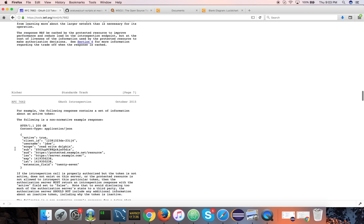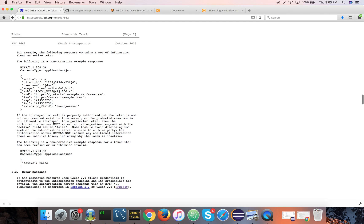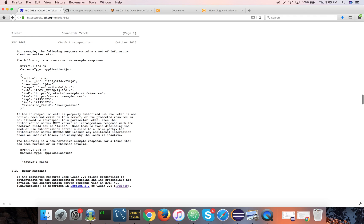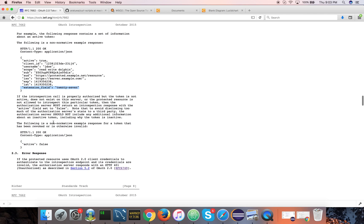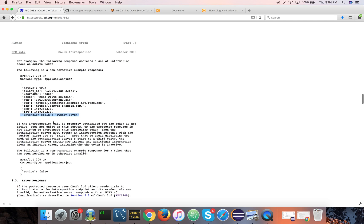Based on these parameters, a resource server can make a decision. Here is an example response. Another important thing is extension fields. If the authorization server decides to include further information about this particular token, it can use its own set of extensions, but these are not predefined standard fields. The resource server and authorization server should know how to interpret them. If there are any fields that you don't understand, you can simply ignore them.